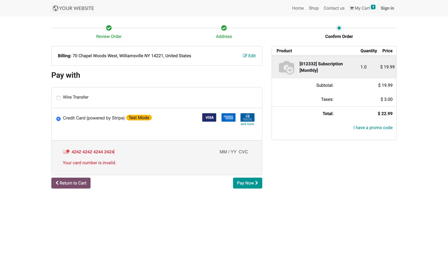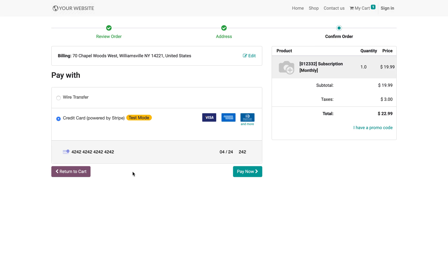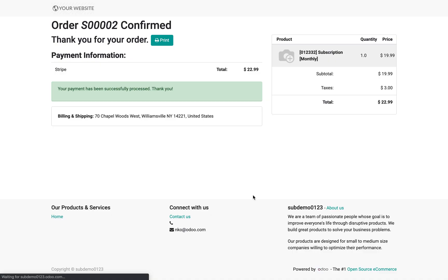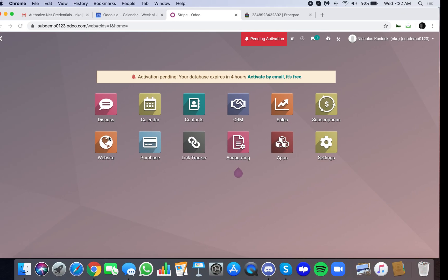The fake test data is just 4242, 4242, 4242, all the way down the line and click pay now. This will process the phony transaction and it will also generate all the necessary records in Odoo's backend as if it were a real transaction. So we'll wait for this to process. There it is, sale order number two is confirmed.